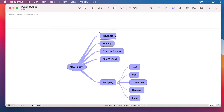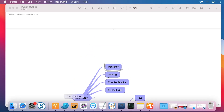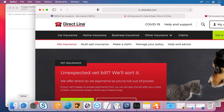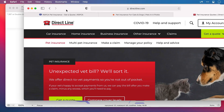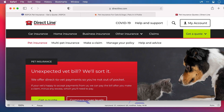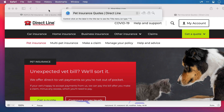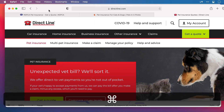I need to get some insurance quotes for our new puppy, so if I repeat my process, I'll open Safari. There is one site here that I'm going to look at, so I'll invoke Hook, and Command C to copy, and over to iThoughts now.